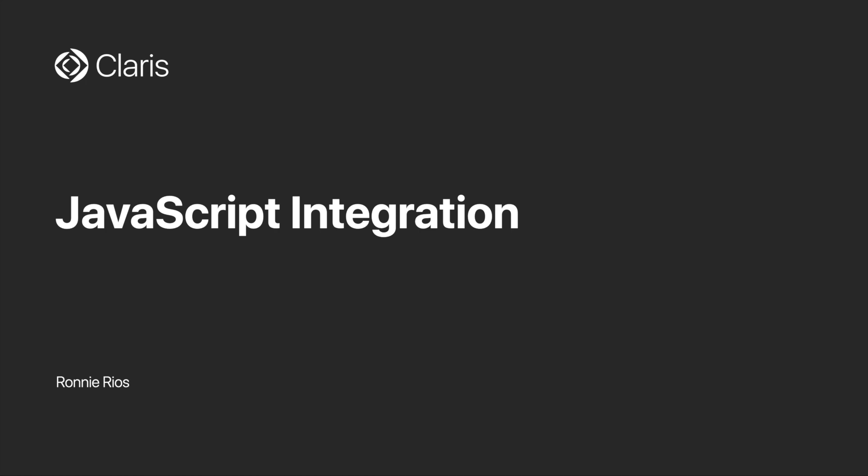Hello, my name is Ronnie Rios, and in this video we'll explore one of the most exciting new features of FileMaker 19, JavaScript integration